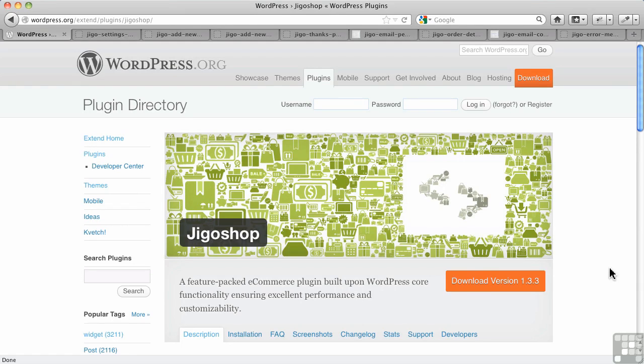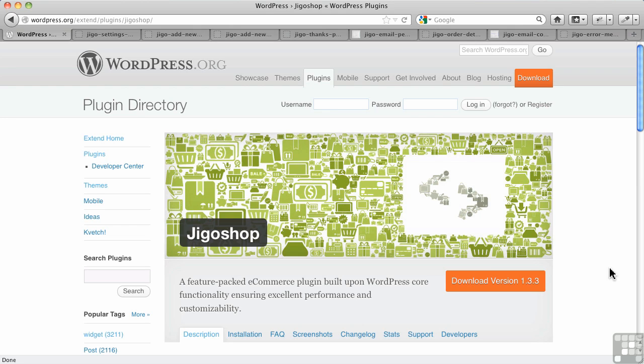In this video, I'm going to quickly walk you through how digital downloads are handled by one of the plugins we're going to look at in more depth for shopping carts in general. It's called JigoShop, and it does do digital downloads.